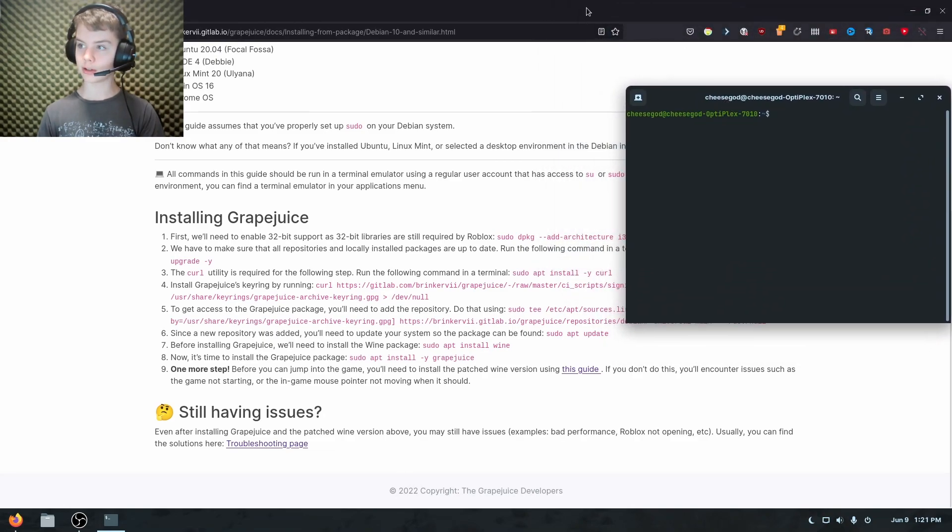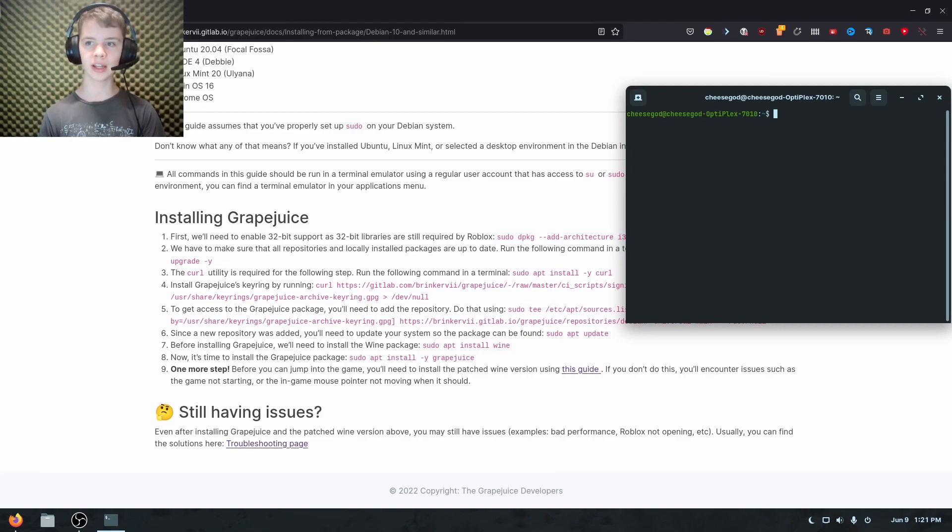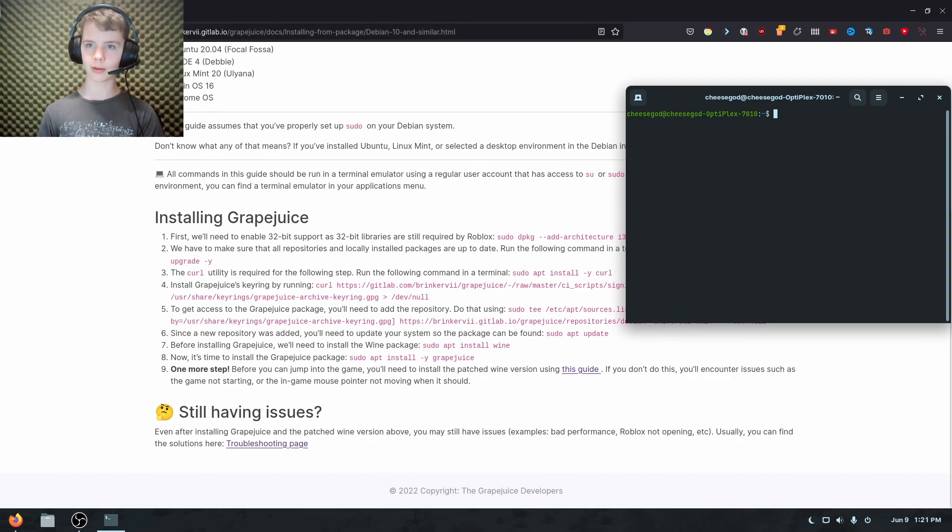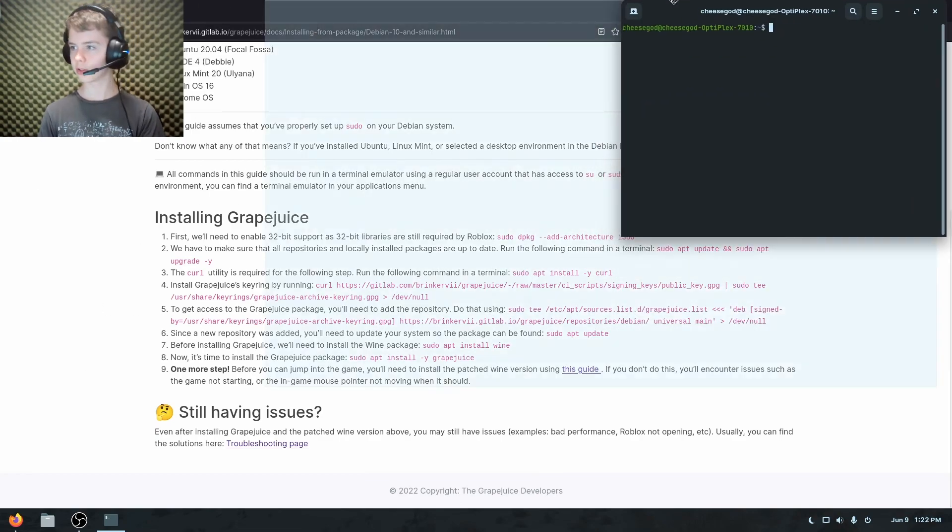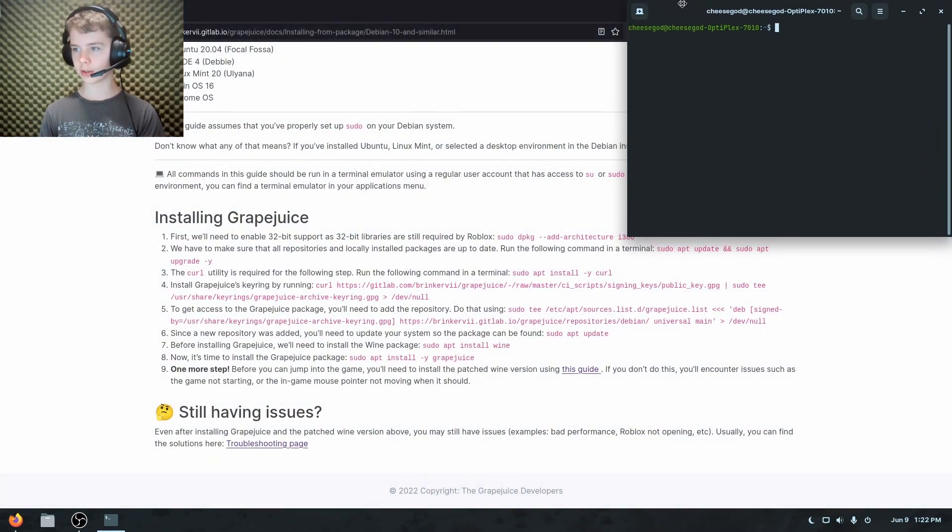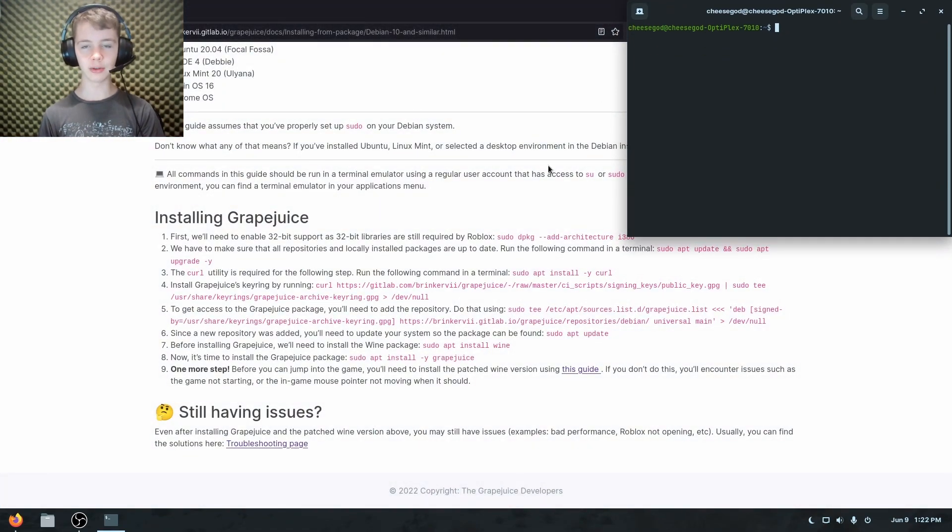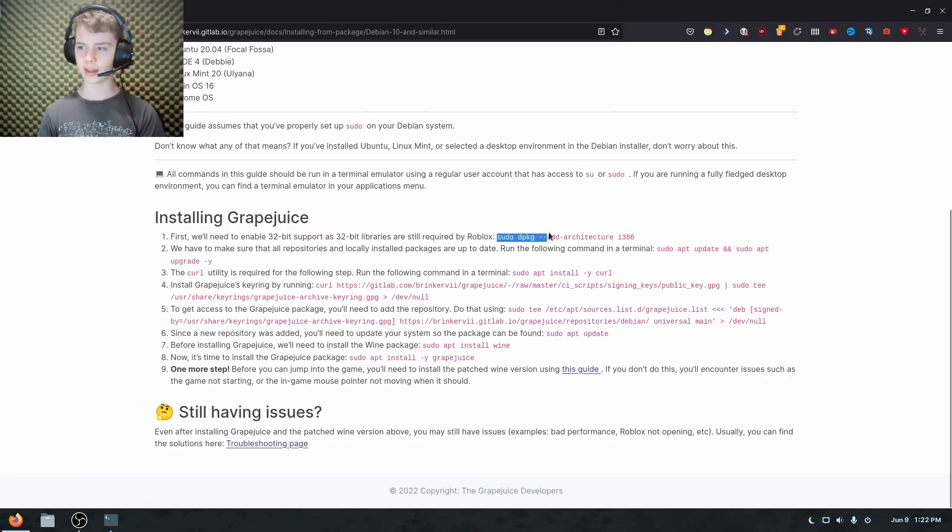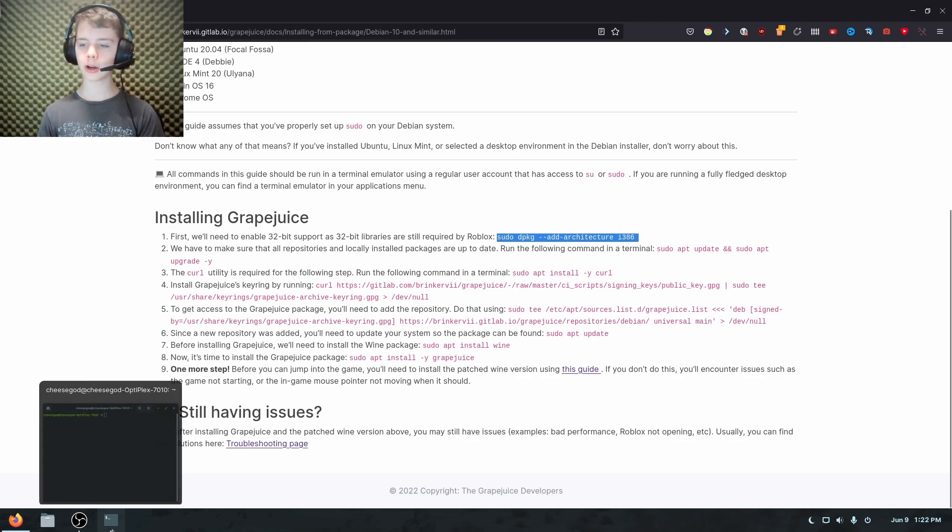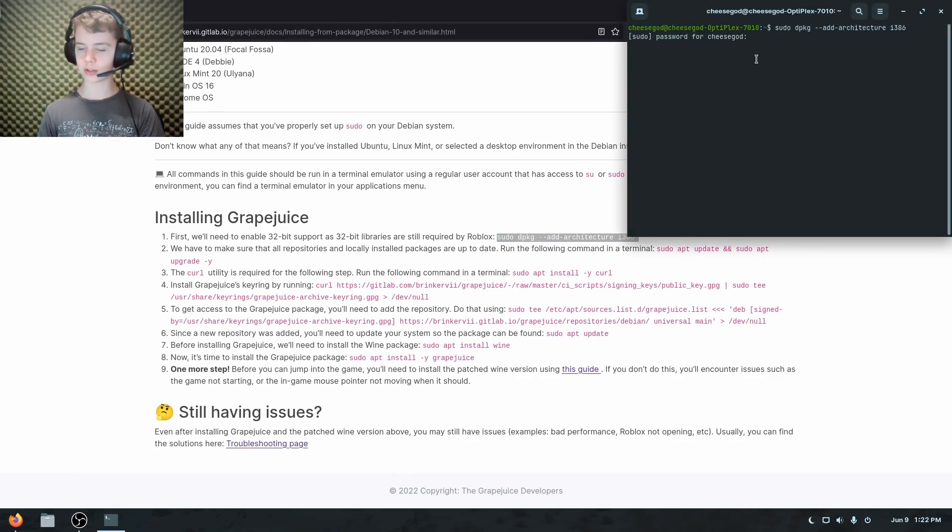And don't do this with normal apps, unless there are guides written about it and it's a trusted thing like grape juice is. Grape juice is popular and it's good. So don't do this with everything right away. Make sure there's a guide that says, hey, you can do this because you don't want to break your system or get hacked or anything like that.